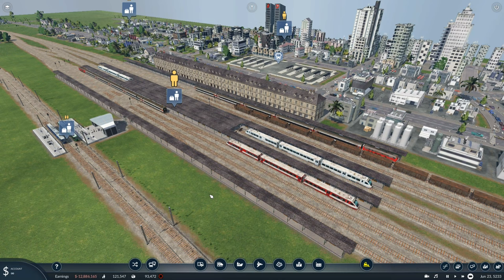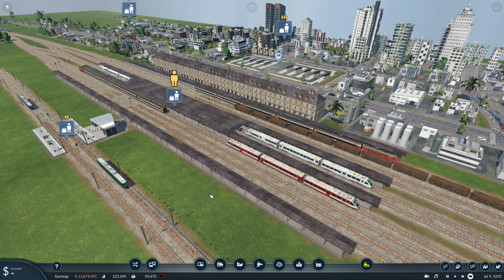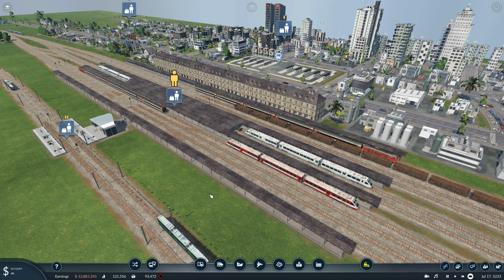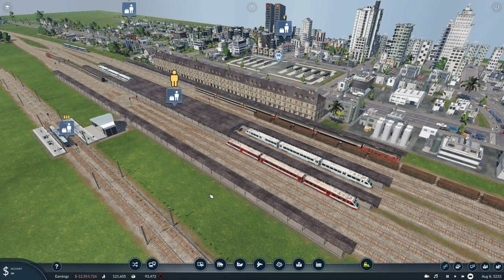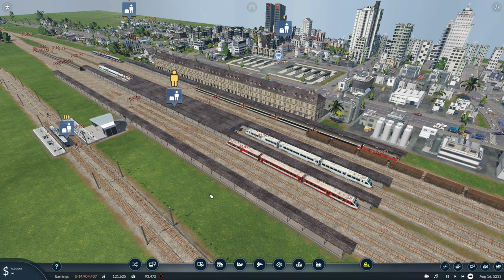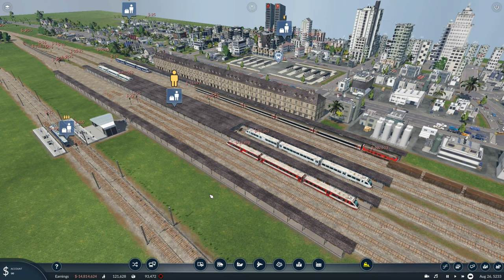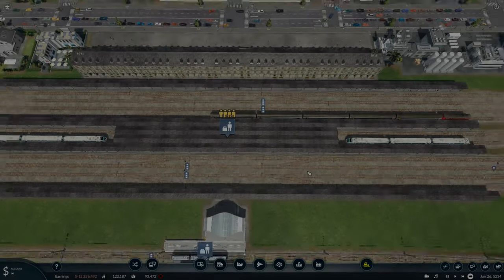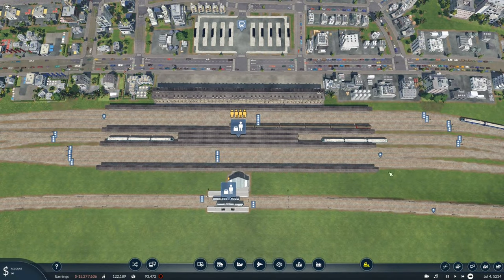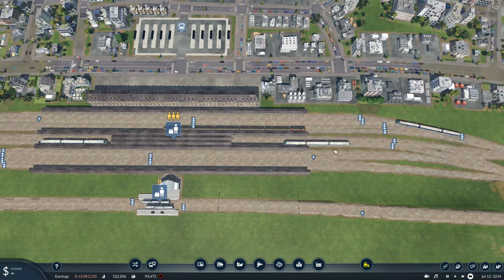Today I'm going to be showing you this awesome through station layout which uses the brand new alternate platform tool for the most efficiency — and let me tell you, this station is efficient. Let's jump to it. Okay, so first off let's look at the basics.